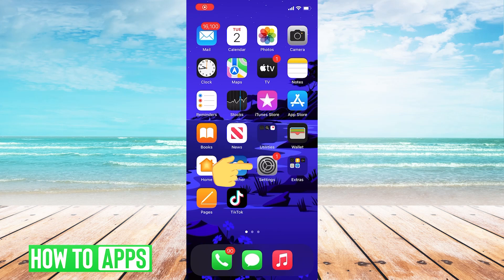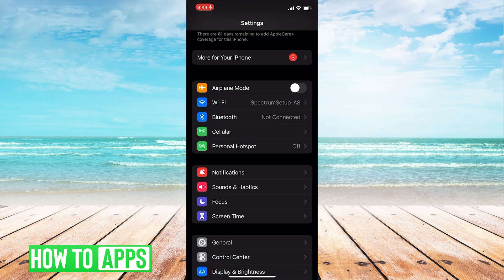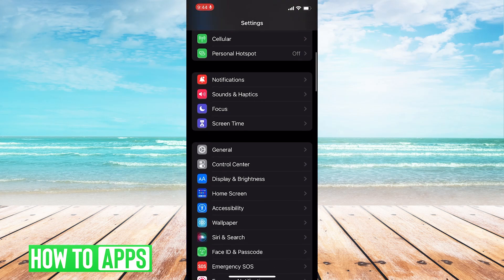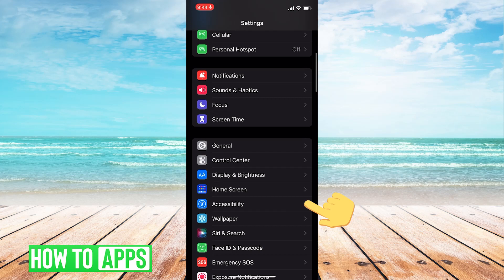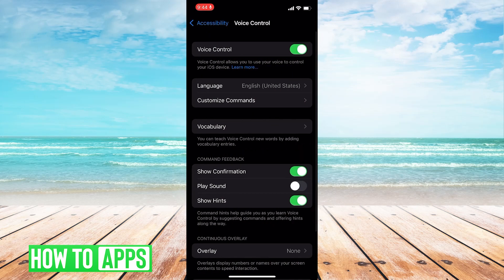First things first, we're going to go to Settings. Scroll down. Click Accessibility. Then we'll click on Voice Control.